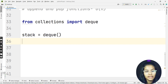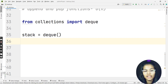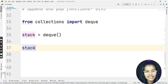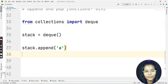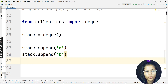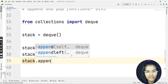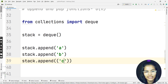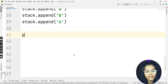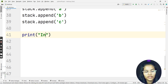I'll write: stack = deque(). Now the append method will help me add or push elements into the stack. So I'll write stack.append('a'), then stack.append('b'), and stack.append('c'). These are the three elements I want to append into my stack.